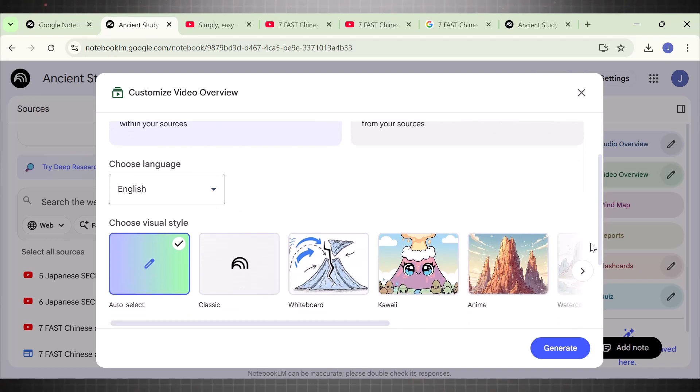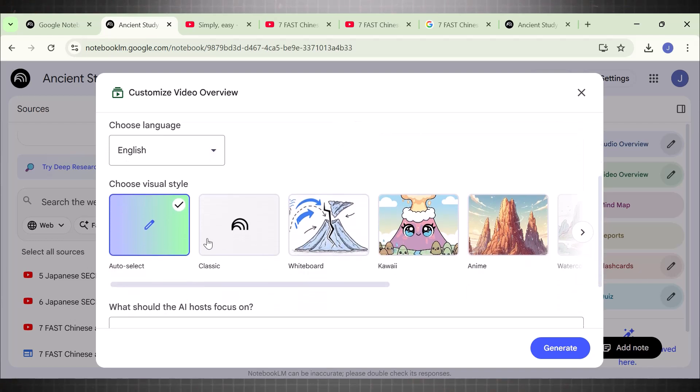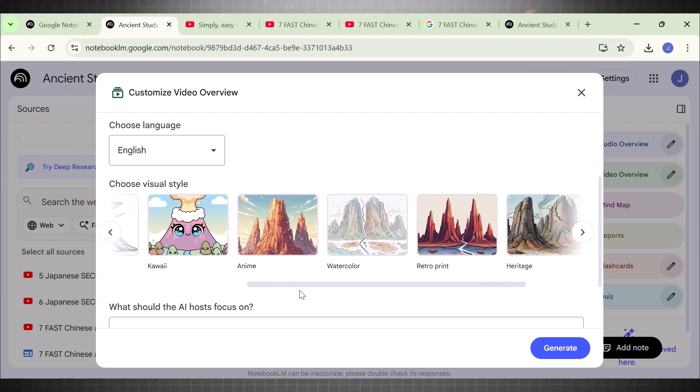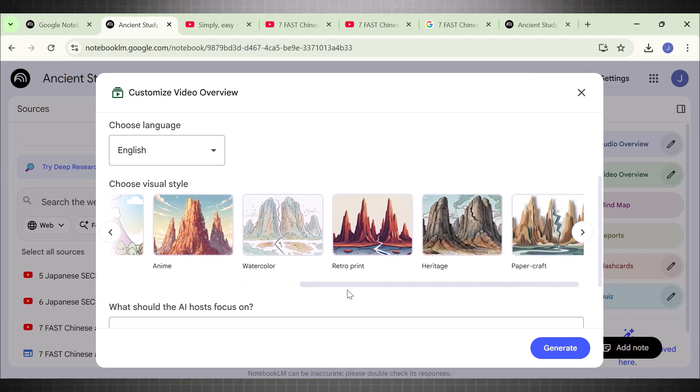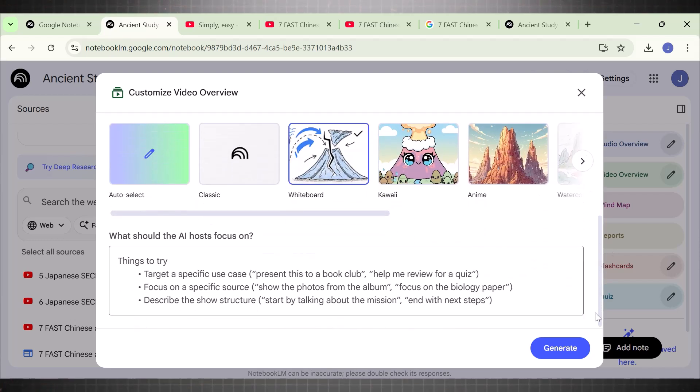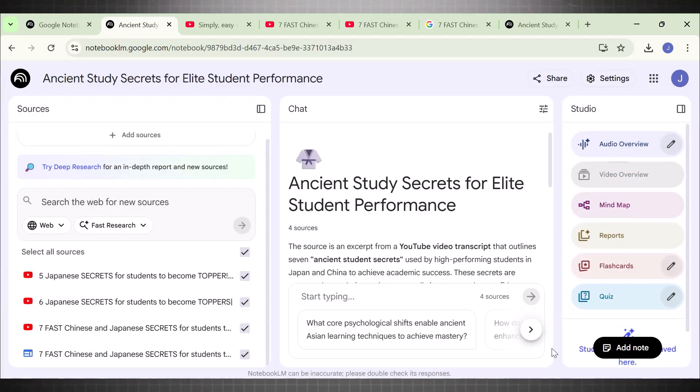Anime, retro, or classic. For now, I will pick whiteboard animation because this is the style best suited for our video. Finally, we are all set to generate our video. Hit Generate and wait. It takes a few time to process your resources.